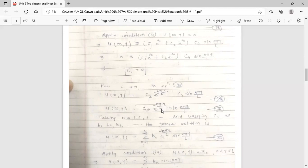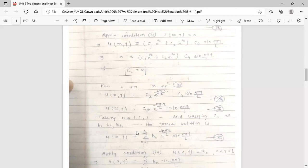Since n varies from 1, 2, 3, ... to infinity, and replacing c₅ by bₙ, the general solution is: u(x,y) = Σ bₙ e^(-nπx/L) sin(nπy/L), summed from n = 1 to infinity. This is equation 6.